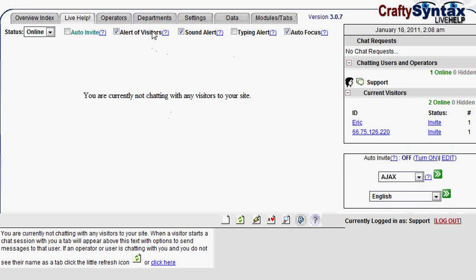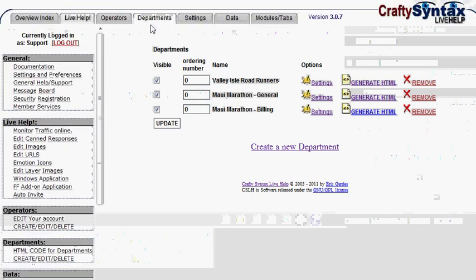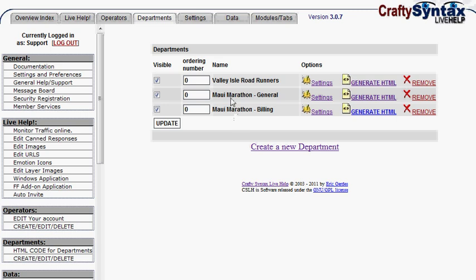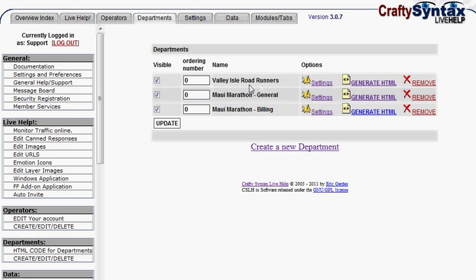First off, you create multiple different departments. In the departments tab, you can create departments for the same websites such as billing and tech support for one site, or you can create multiple departments for different websites all in the same system. So in this example, I have two different websites, one with two departments and one with only the basic department.